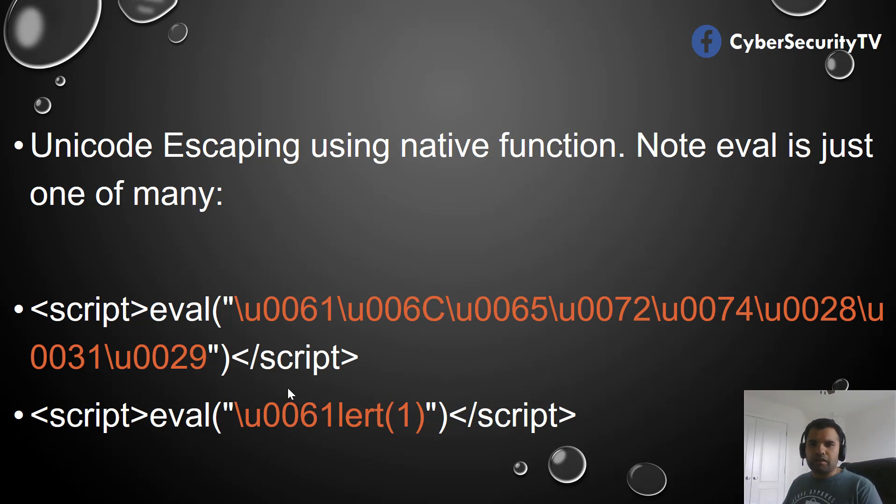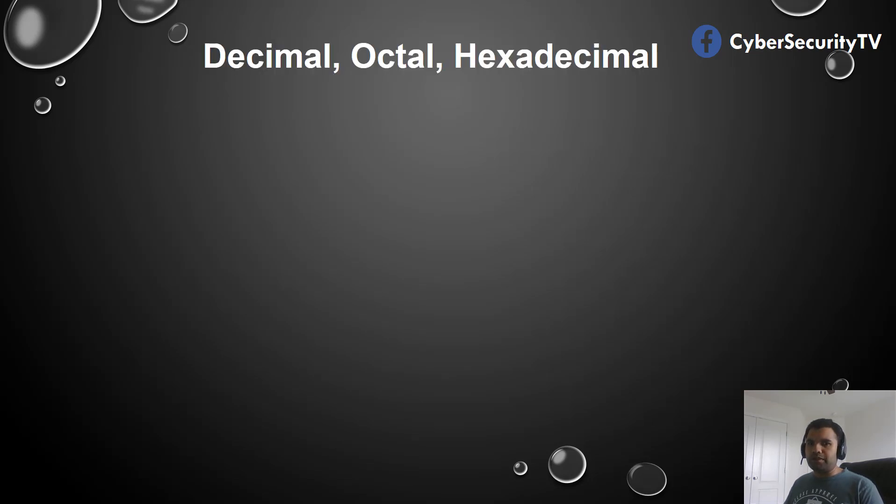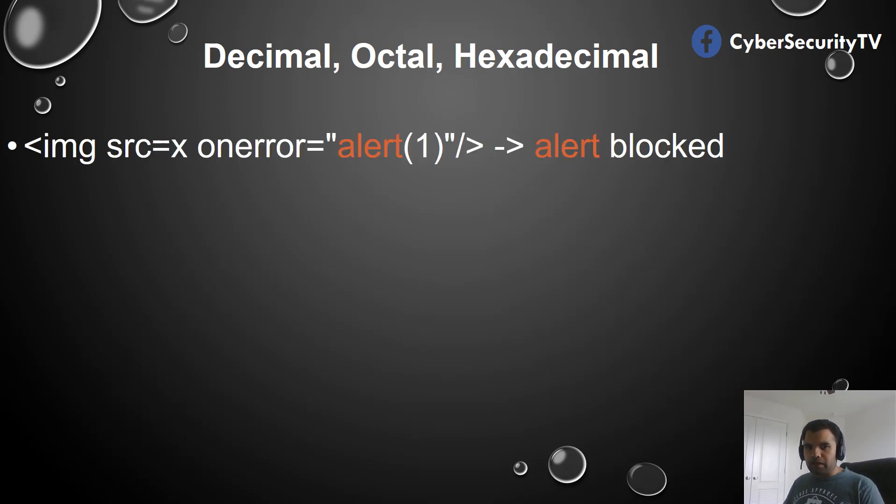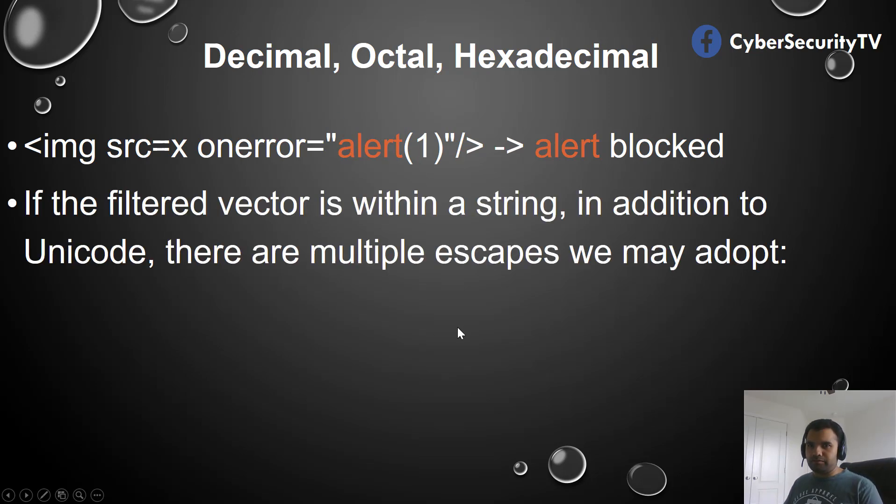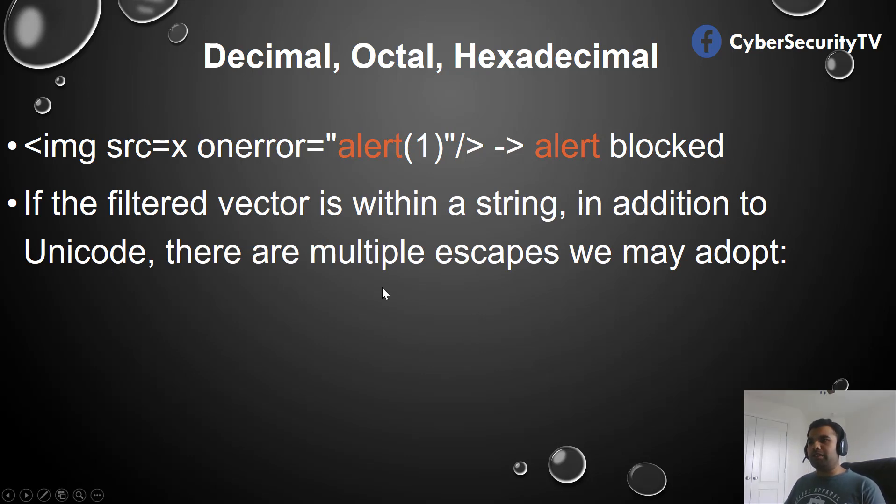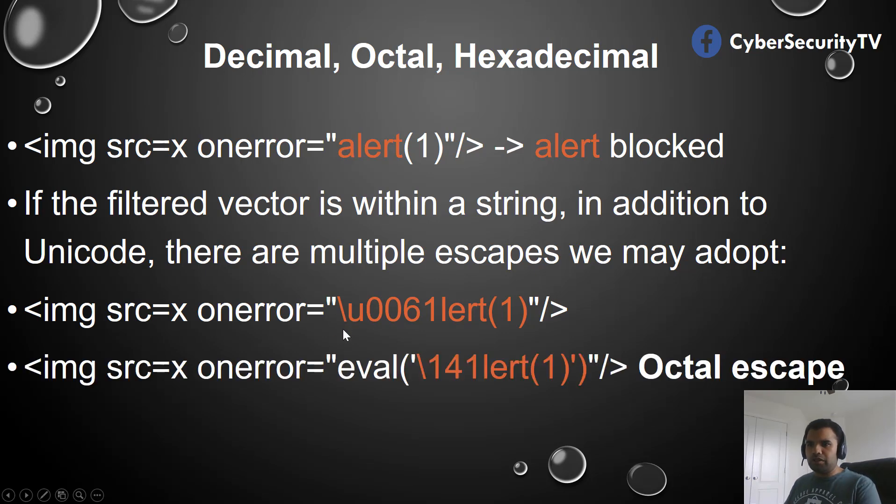Now let's go a little bit more advanced and go past the Unicode escaping. We can also use decimal, octal, or hexadecimal encoding. In this example, let's say we're using this particular payload and the alert which is inside the string is blocked. So in addition to Unicode, we can also use multiple escapes that we may adopt. You can use the Unicode but then we can also use the octal escape.